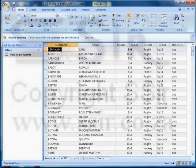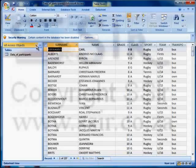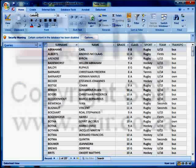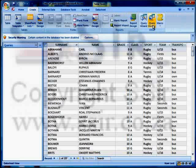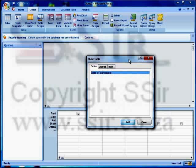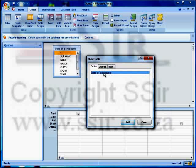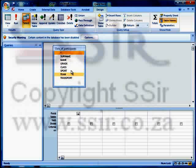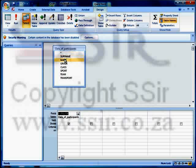Now we want to create a query so let's go to the query section and under queries we click create query design. Access shows me a list of tables I can use to base my query on. I only have one table, data of participants, so that's the one I'm going to use and then close the window from which I've selected it. Here is a list of all the fields in this specific table. I'm going to drag them one by one onto my query form.